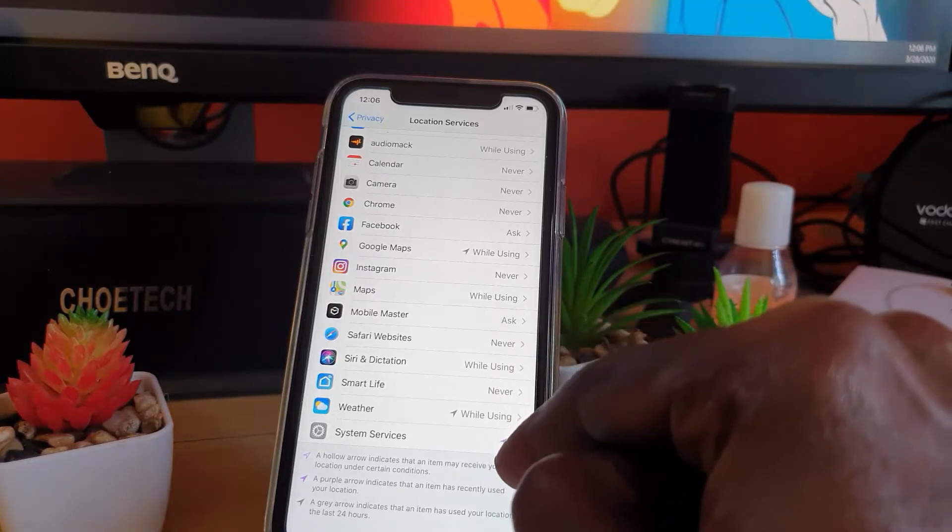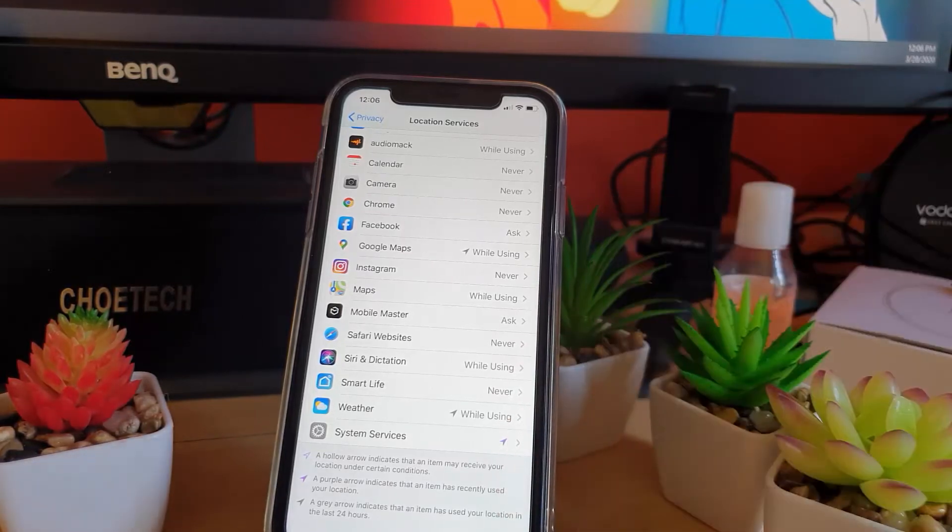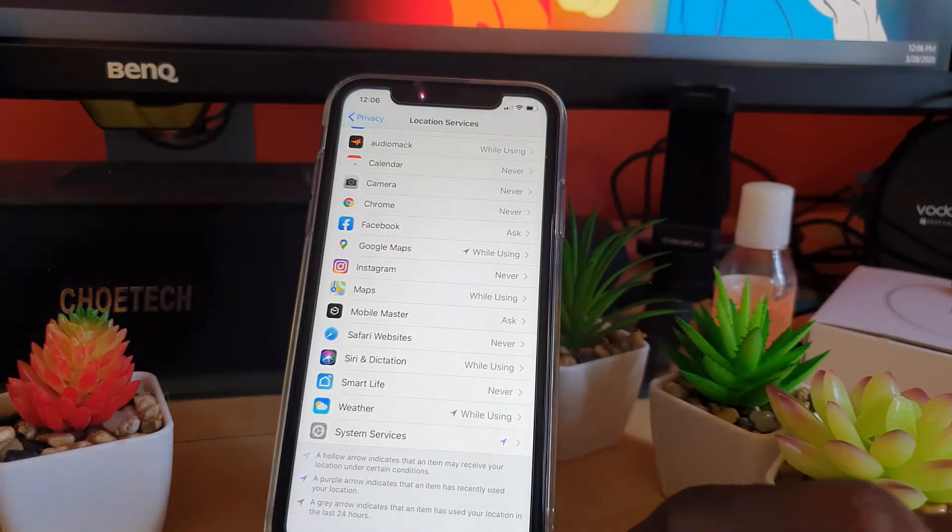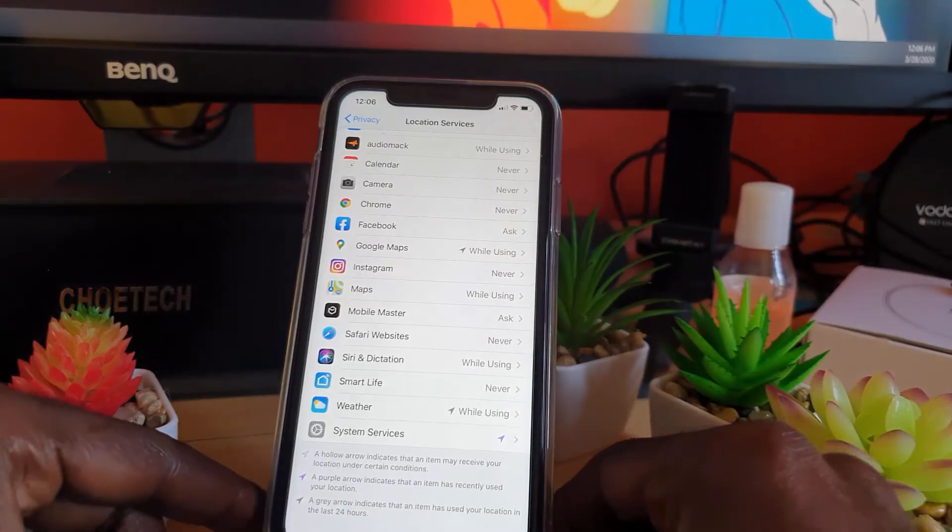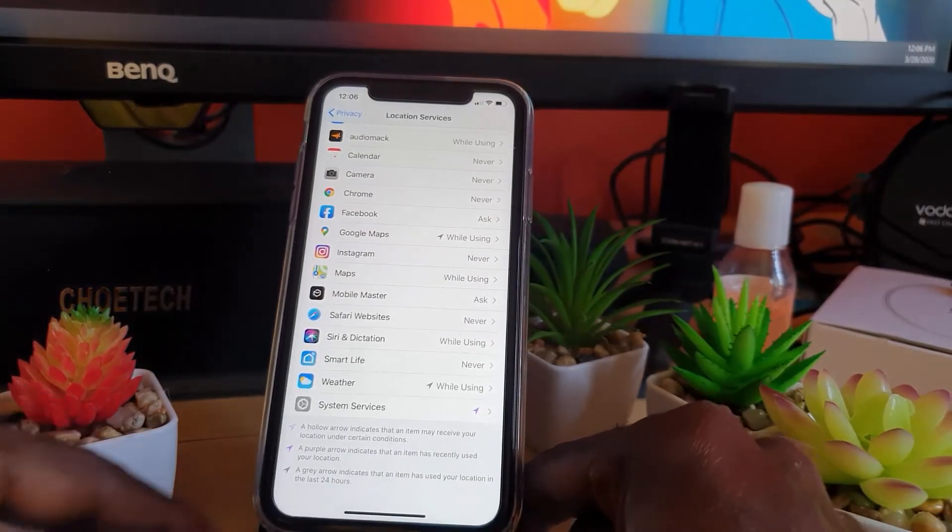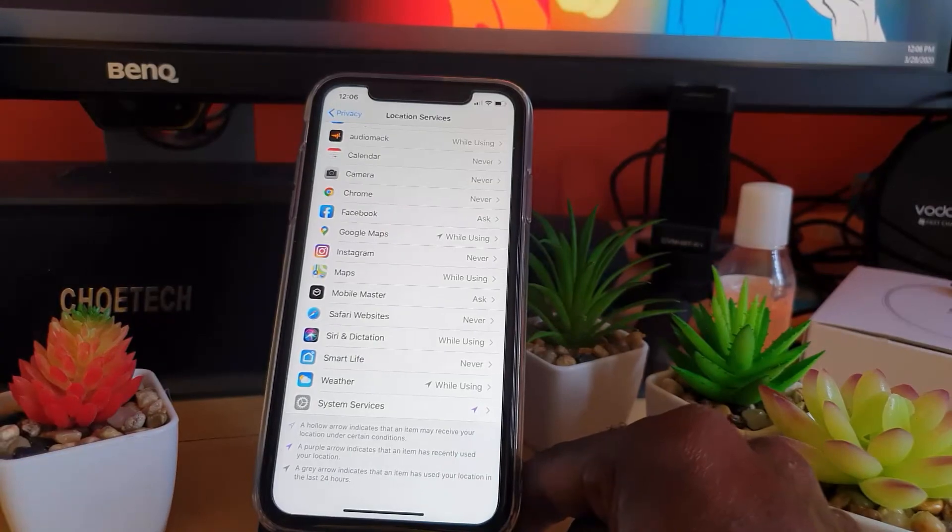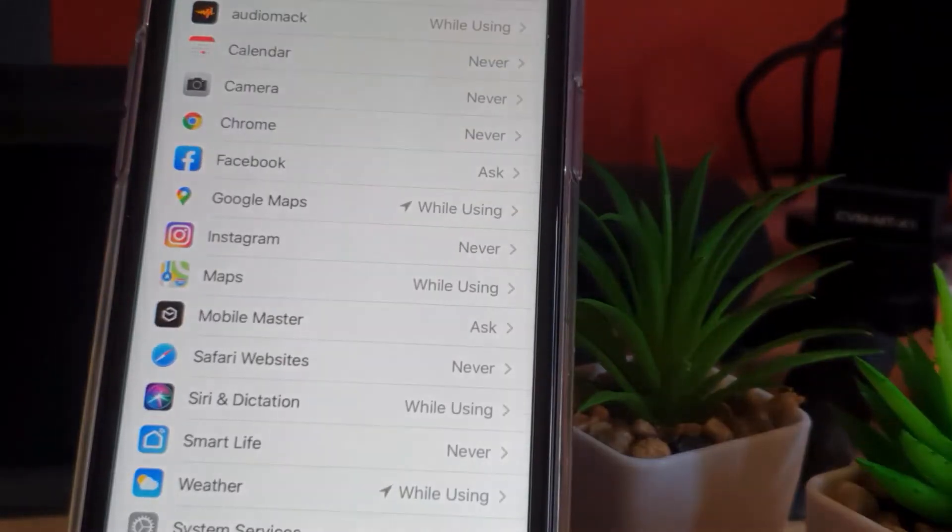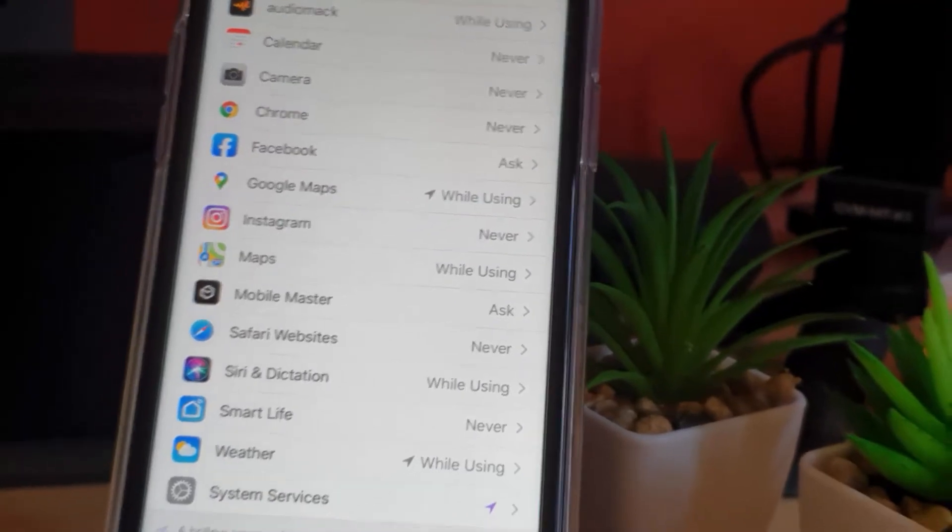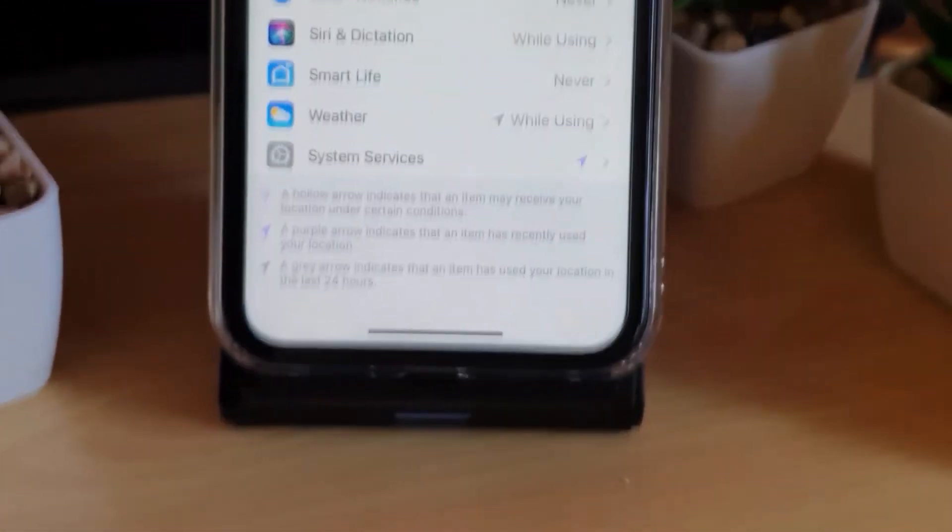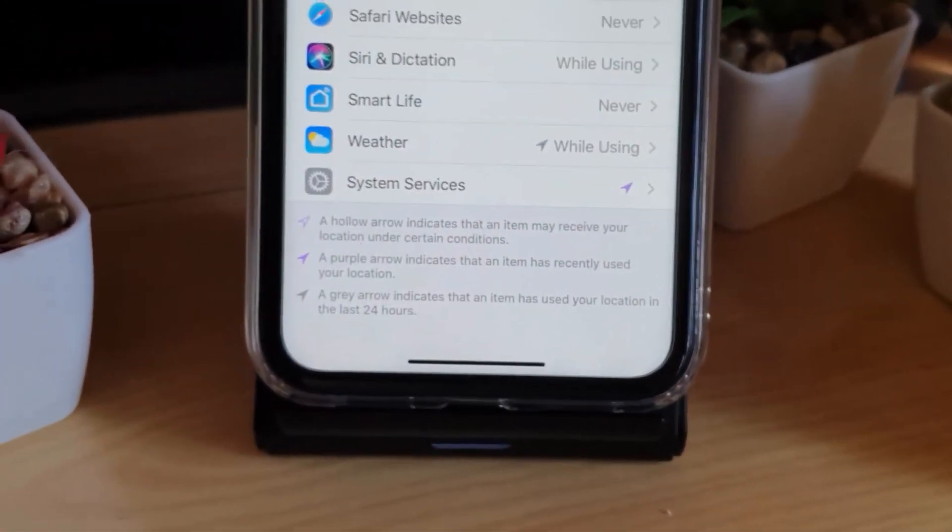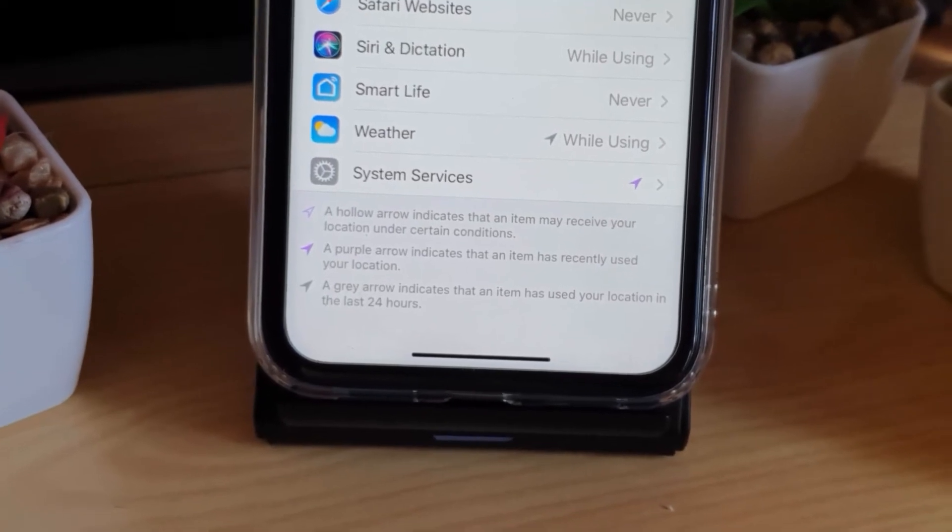In case you want to know what all of these icons mean based on color shown on screen, you can look down here to the bottom of the screen. I'll try to zoom in a bit. Right down here it gives you a clear breakdown of what all the icons mean.